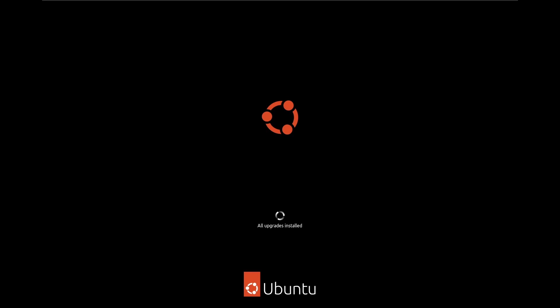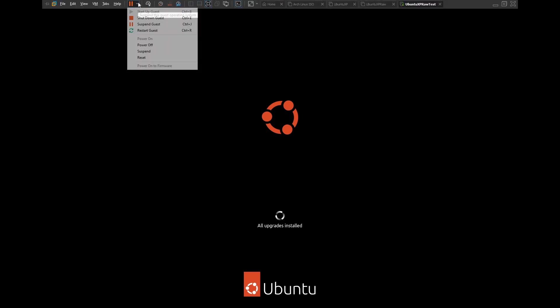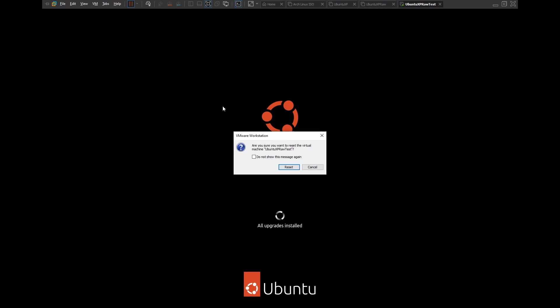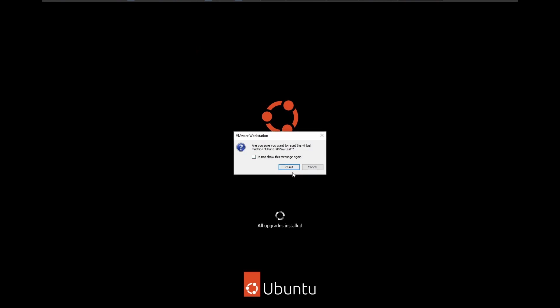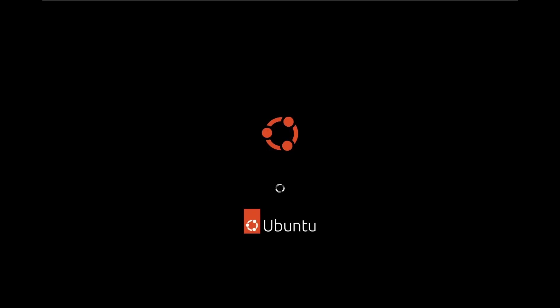Ubuntu started installing things unexpectedly, so what we're going to do is just force the virtual machine to reset, because I had no idea what it was doing.